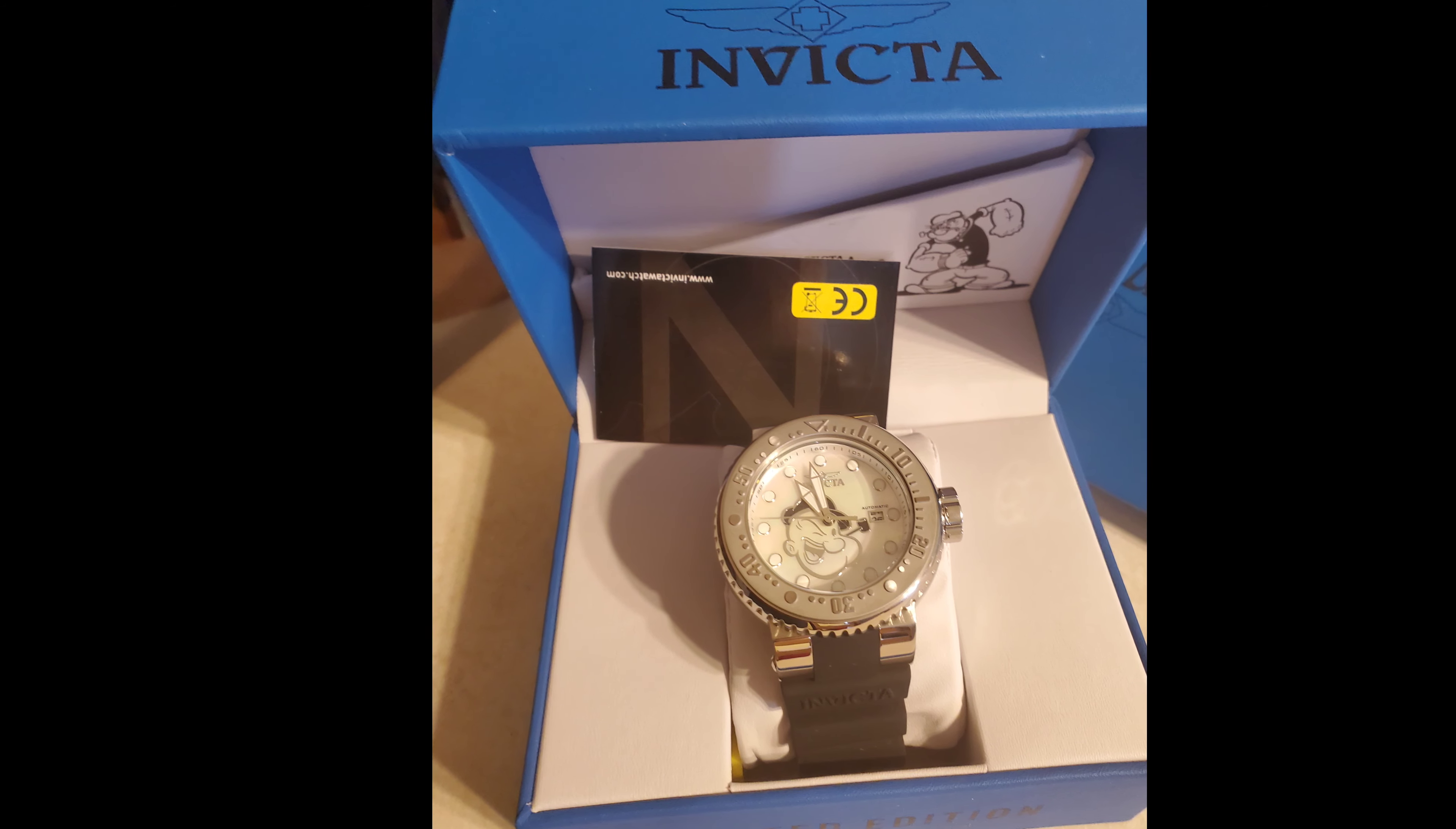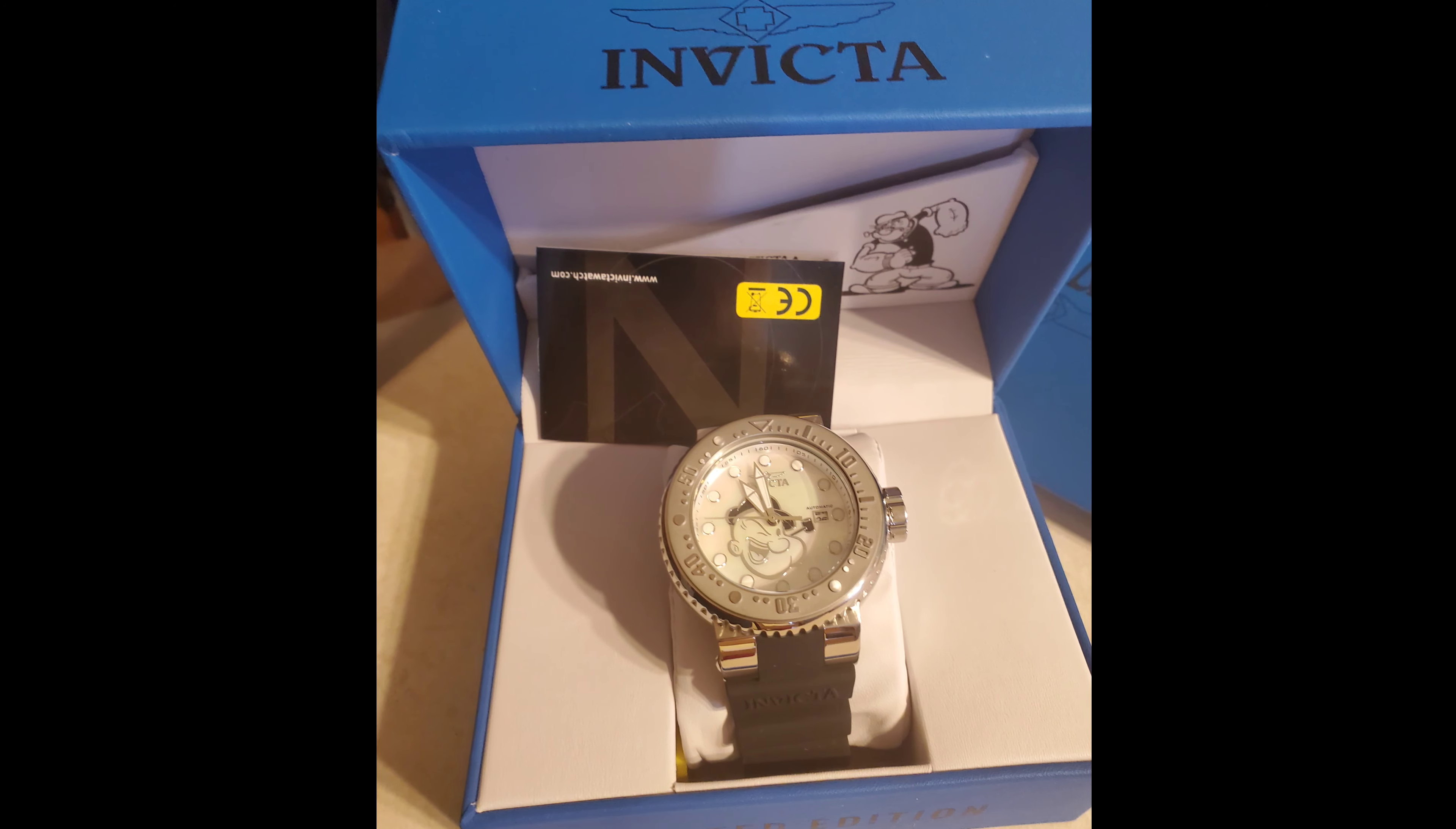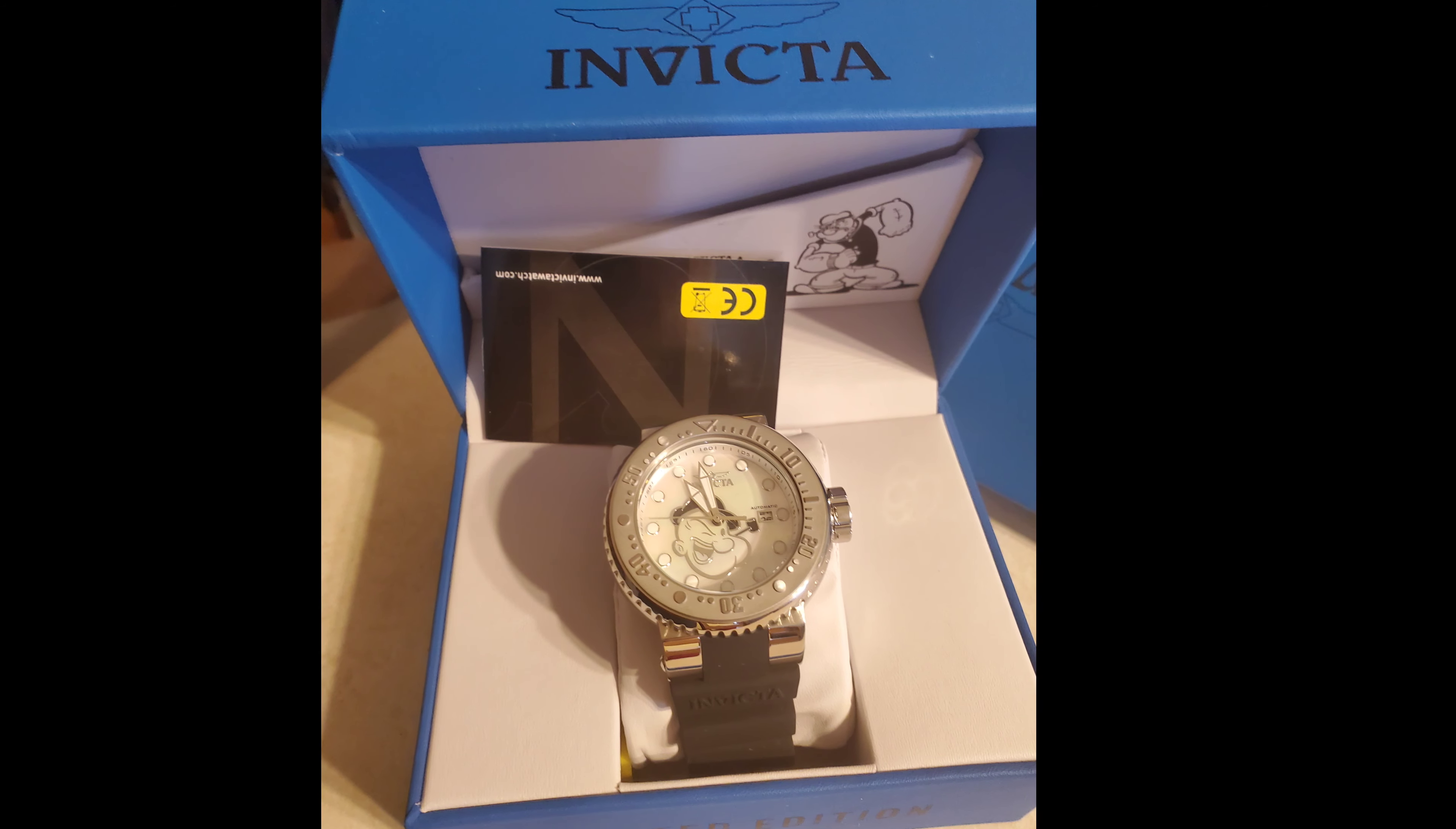I am going to start by discussing the Invicta brand right out of the gate, because it is the perfect brand to use to expose the very point that needs made.